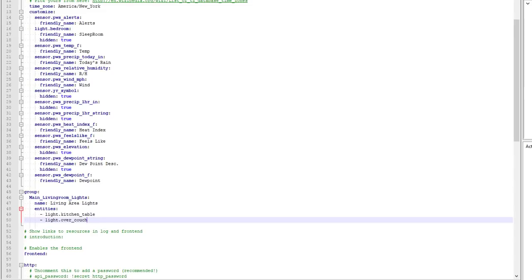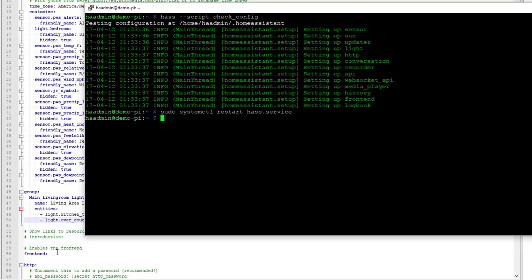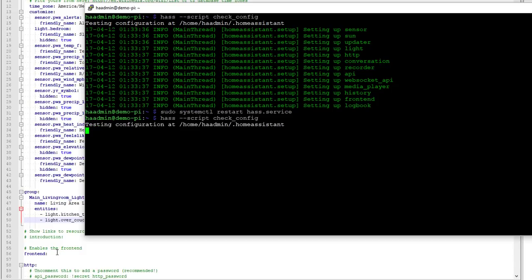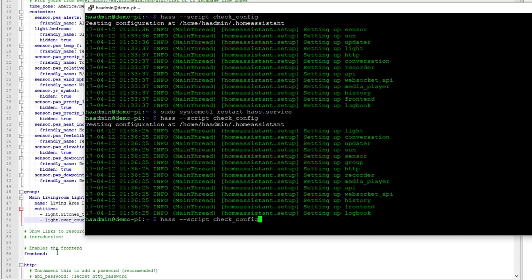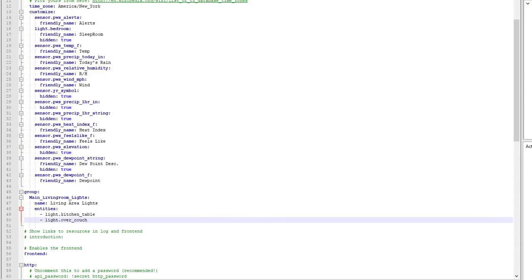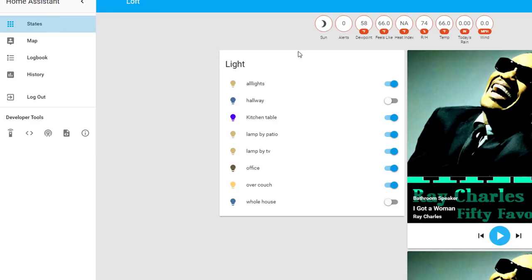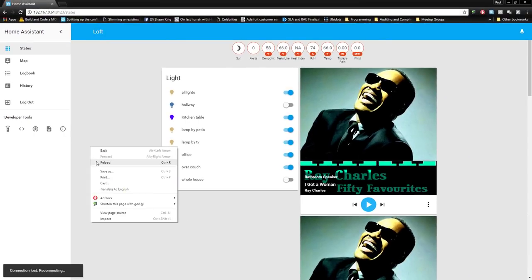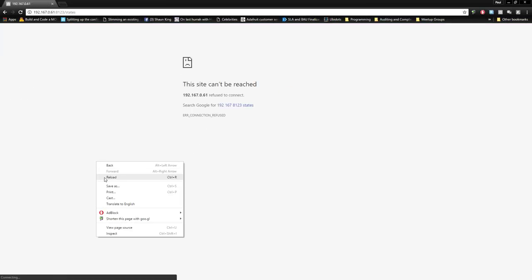So let's go ahead and make sure that works the way we want. Save the file and then check the config. That'll take a second, and then we will restart the service. What should happen here is Home Assistant will take those things and group them into a panel for us. A panel is just this area where the lights are — it's a square that holds everything.